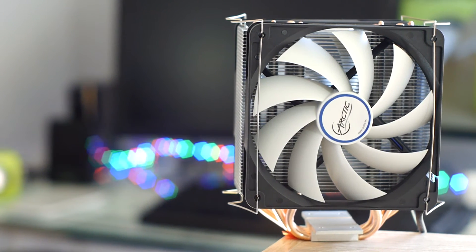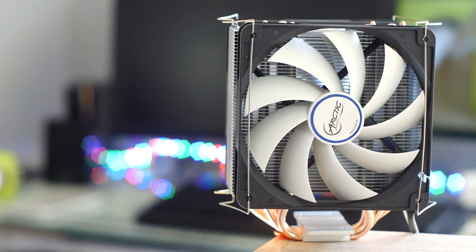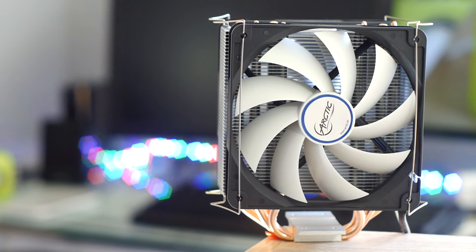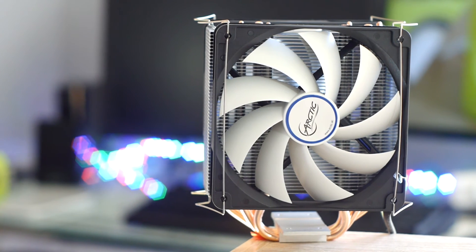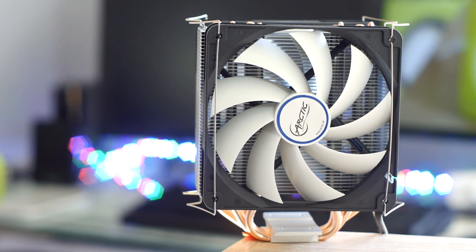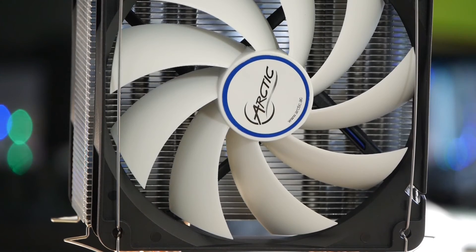Overall I really like this cooler and it's a big step up from my older one. In my opinion it's the best CPU cooler for under $40.